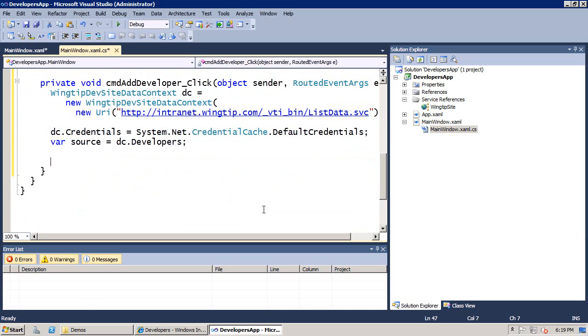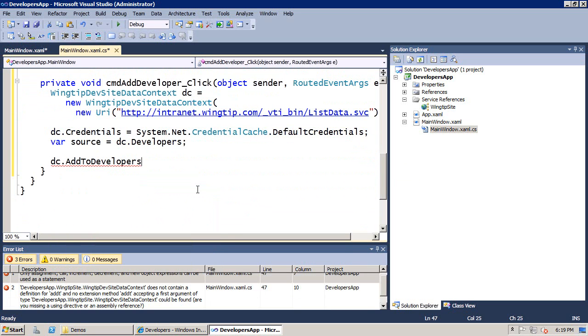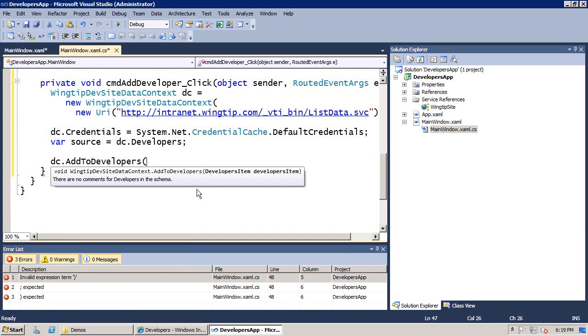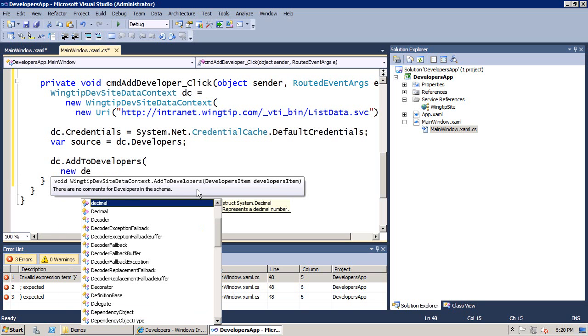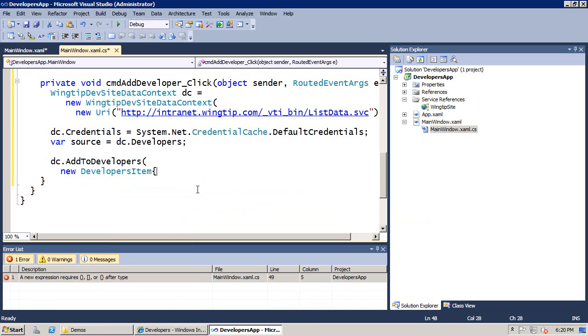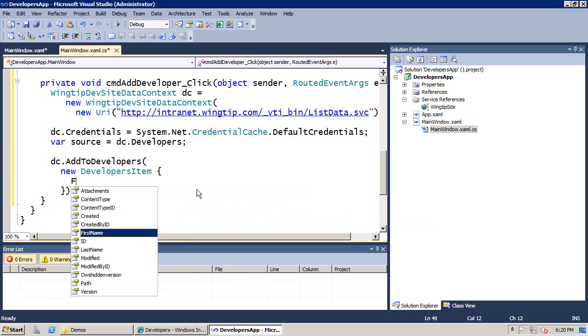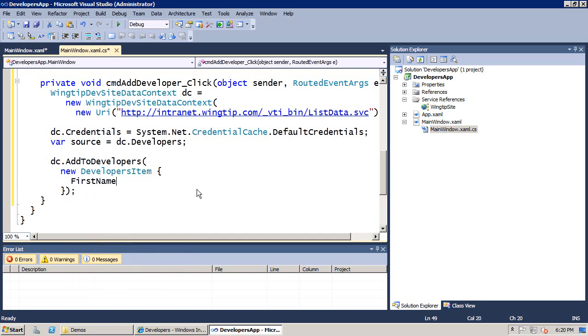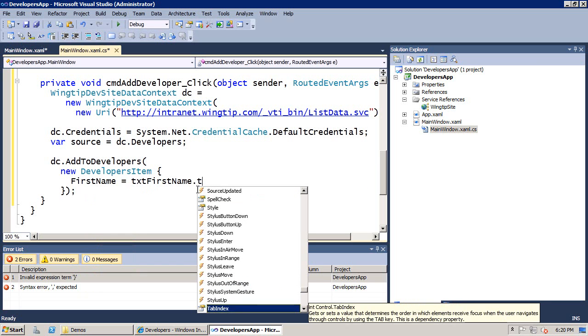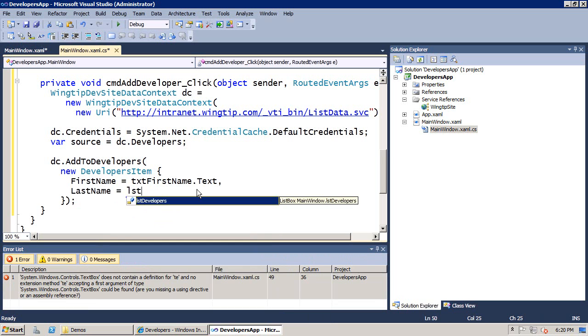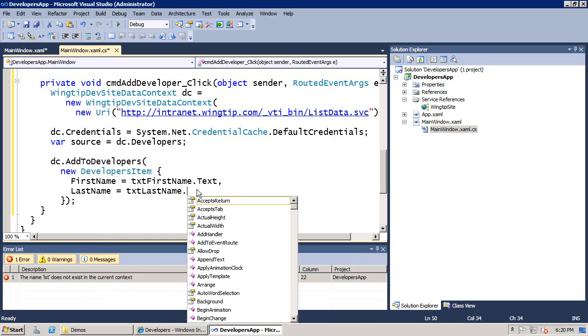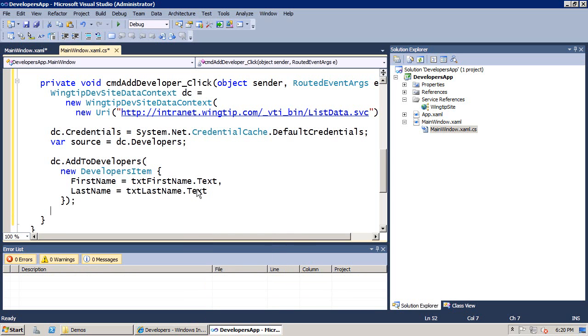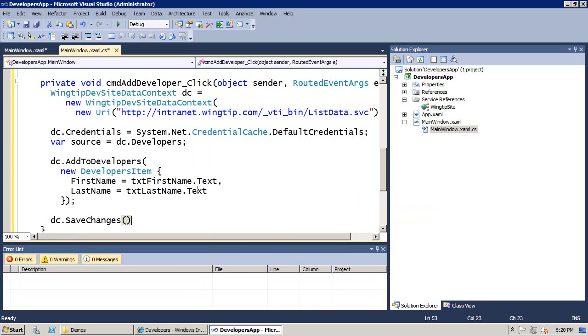Now, what's going to happen is I'm going to call DC.addToDevelopers. As I call that, it takes a developersItem object, so we'll call new on developersItem. I'm going to use some of the new syntax. When I call new on developersItem, I'm going to initialize the first name property. We have two text boxes, txt first name dot text, and then last name equals txt last name dot text. After I've created the object and passed it to the add developers method, finally we're going to say dc.saveChanges.